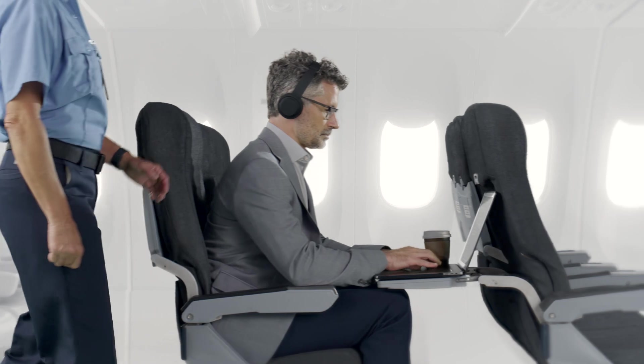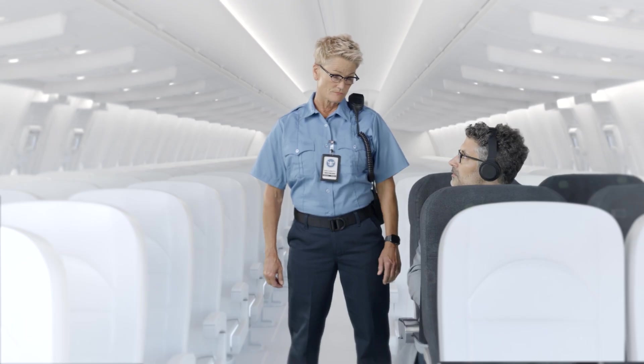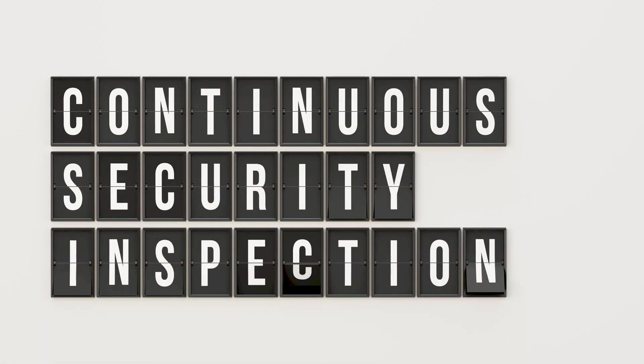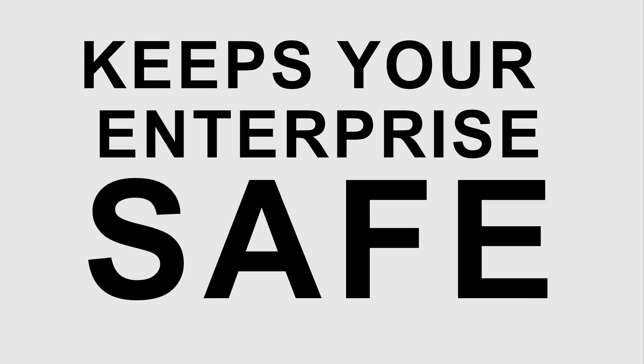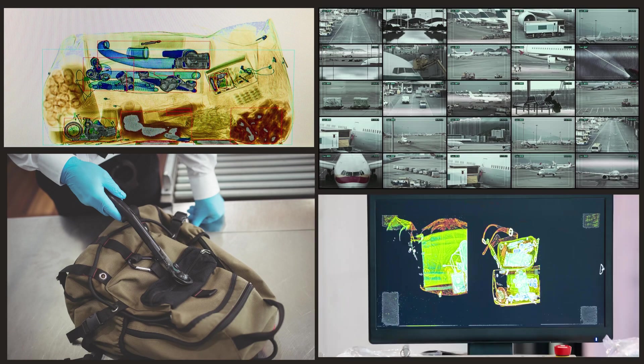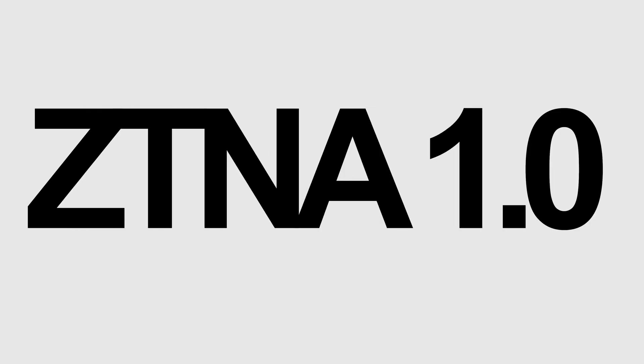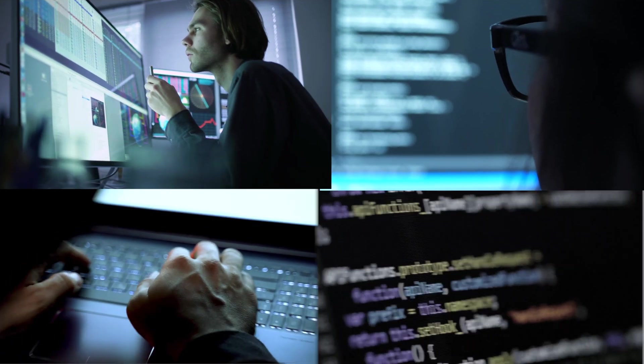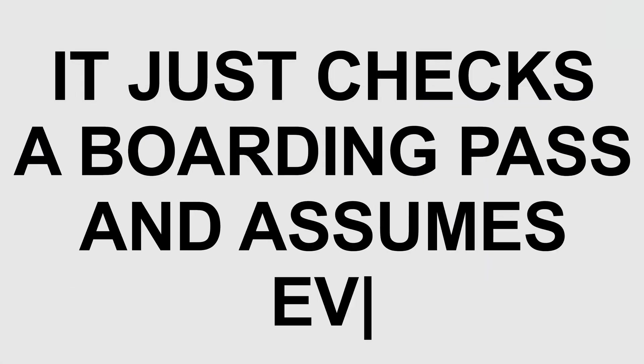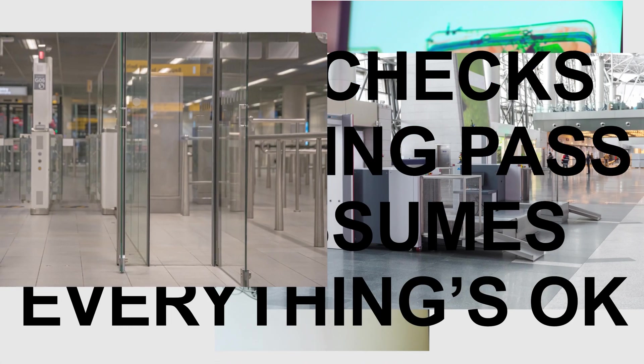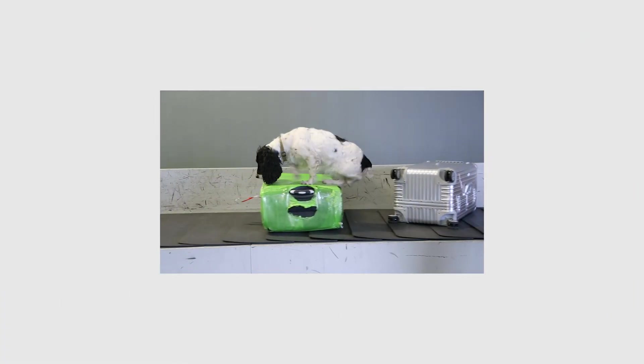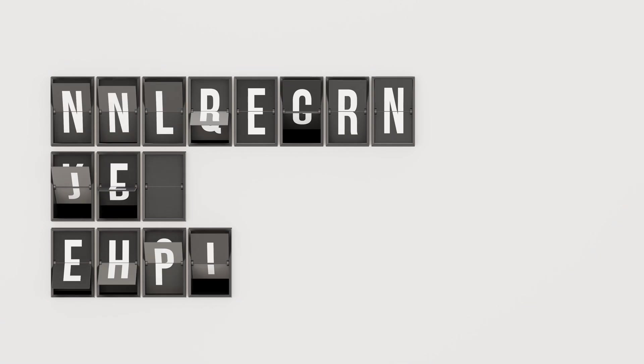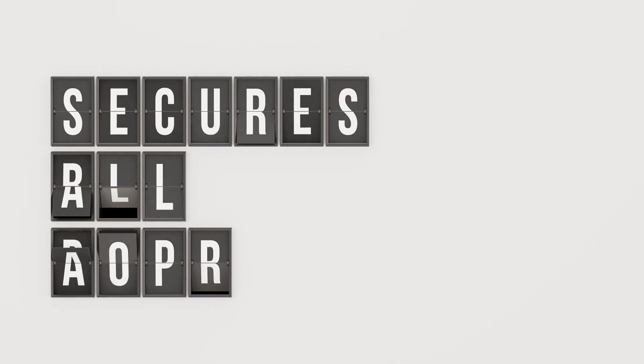Like airport security, ZTNA 2.0 keeps your enterprise safe from threats by continuously inspecting all traffic, including zero-day threats. ZTNA 1.0 can't prevent malware or any other threats. It just checks a boarding pass and assumes everything's okay—no scanners or detectors, not even a dog.